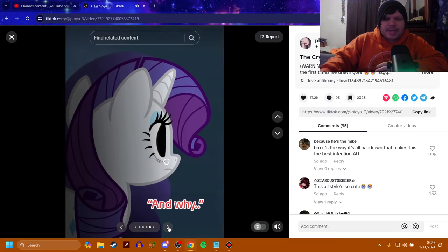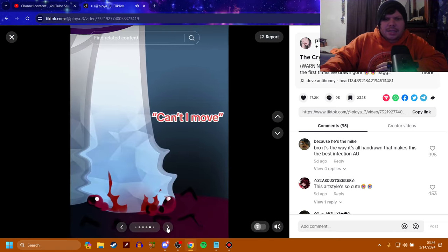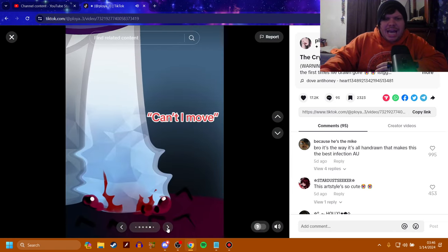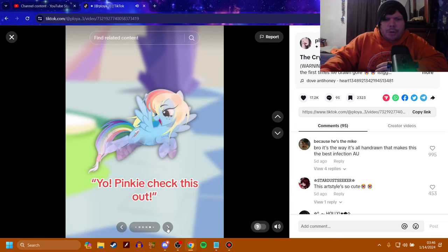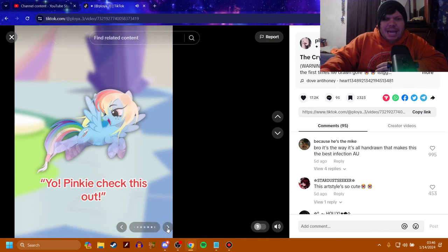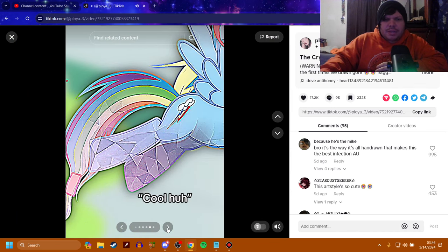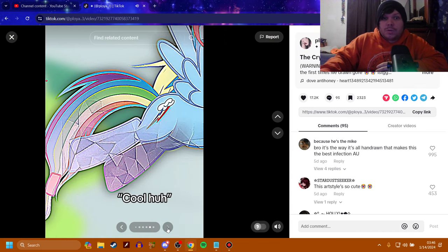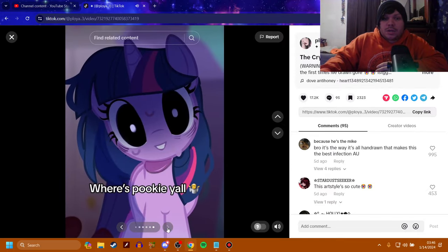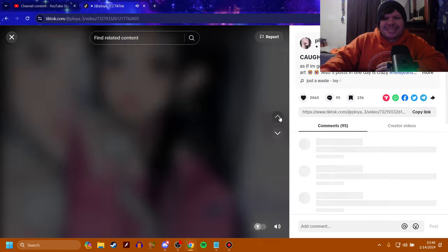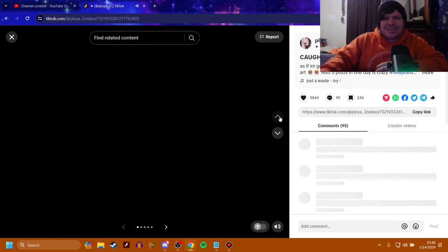And why? Can't I move? Yo, Pinky. Check this out. Cool, huh? Uh-oh. Where's Pookie, y'all? What? I don't know.